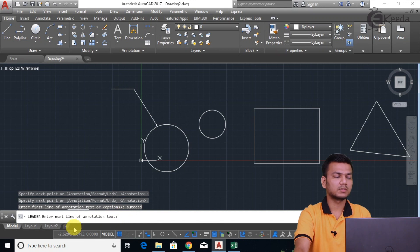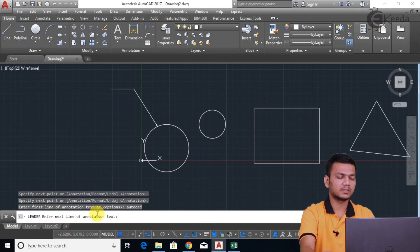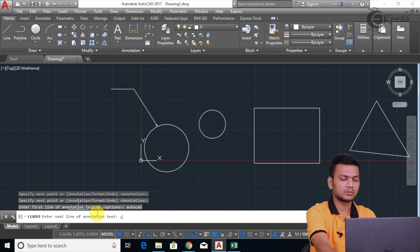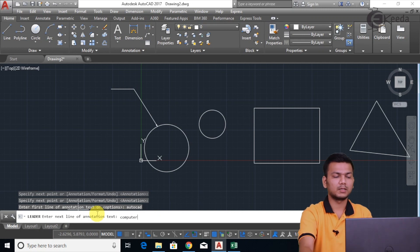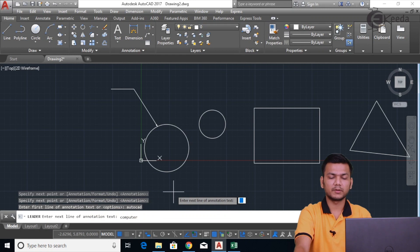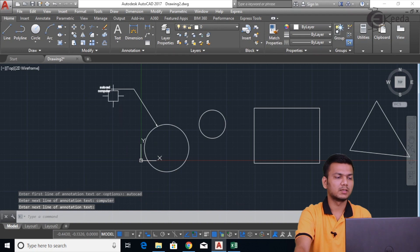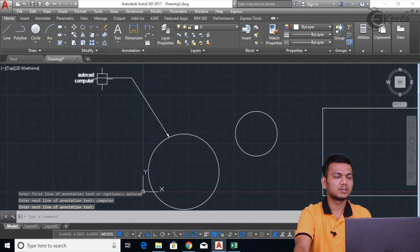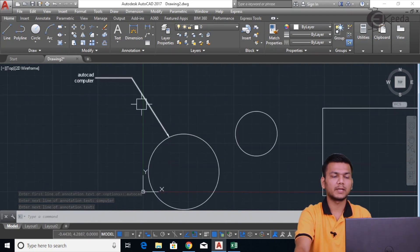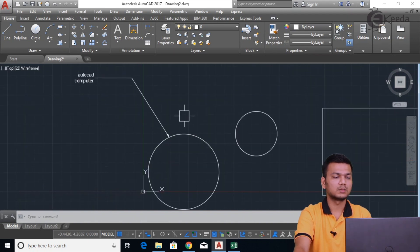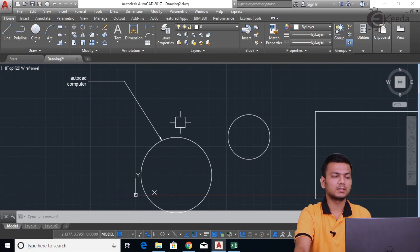Now it is asking me to enter the next line of annotation text. I'll enter the next text — suppose I'm entering 'computer'. If this much annotation text is enough, then I'll just press Enter two times to exit the command. Like this, our text will be shown with the arrow. So like this you can use the leader command.